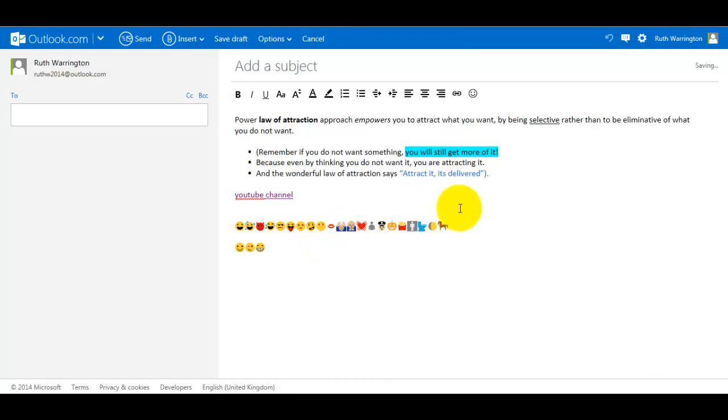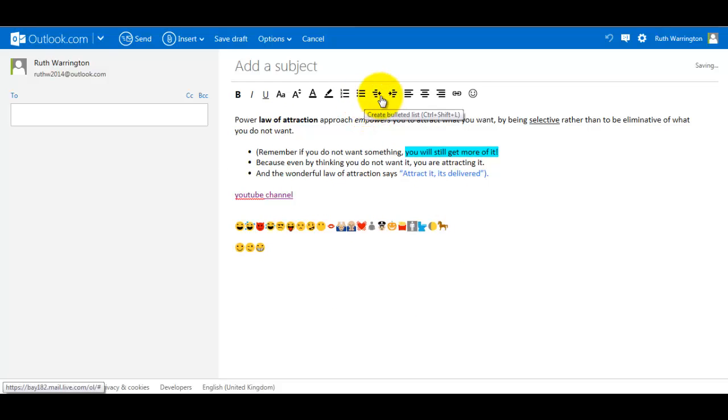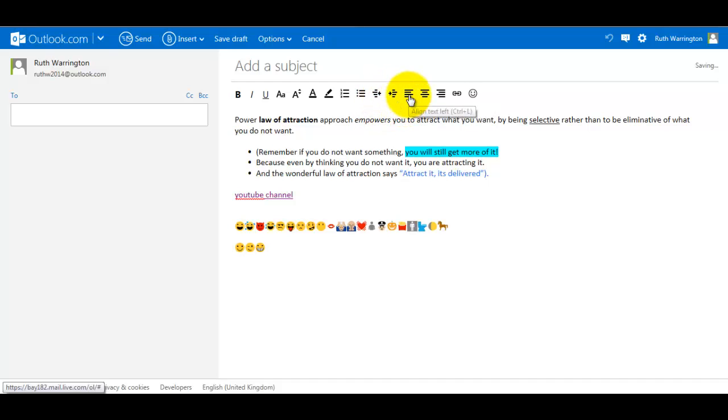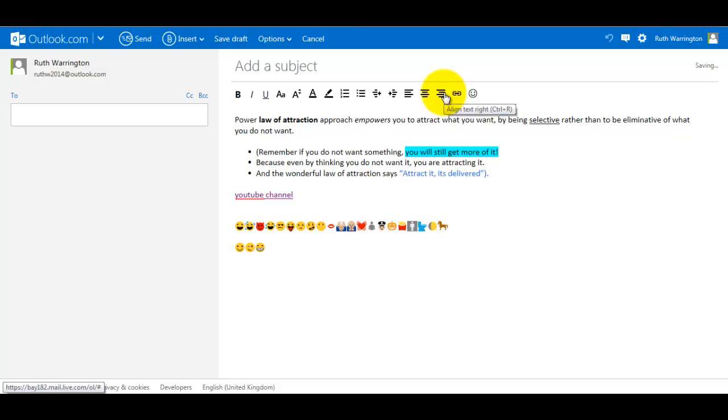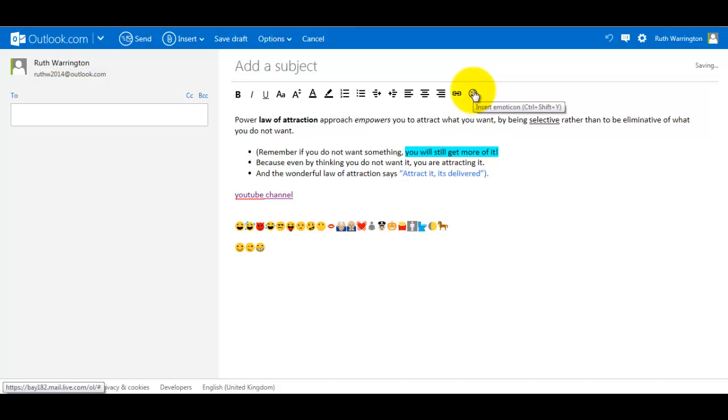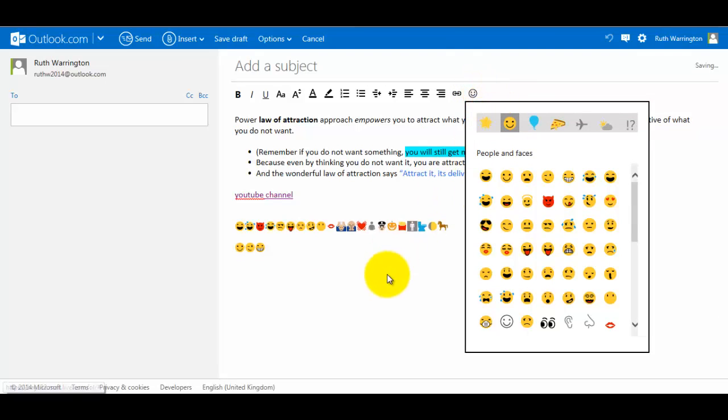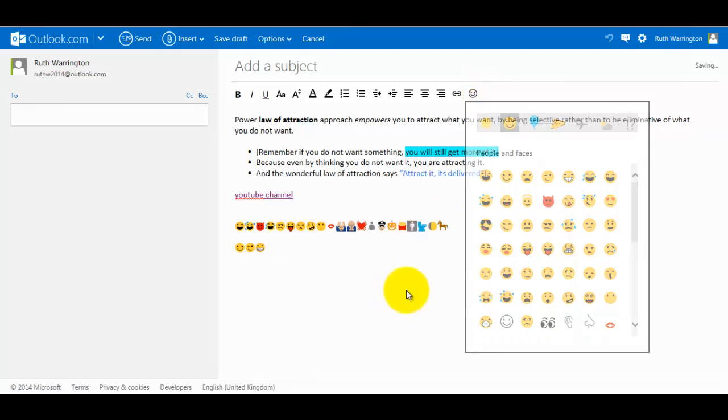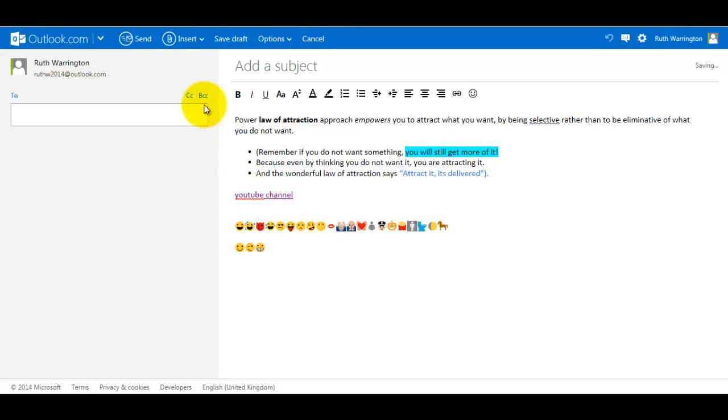So that is how you use the tools. So over here, just to go through it - you've got create bulleted list, decrease indent, increase indent, align text left, align text center, align text right, insert a hyperlink, and insert an emoticon, or emoticon as I pronounce it. So that is how you would use this bar here of email tools.